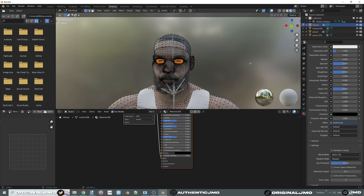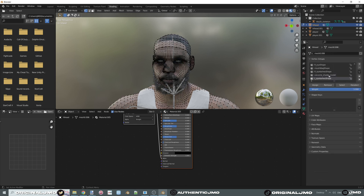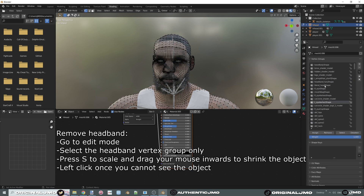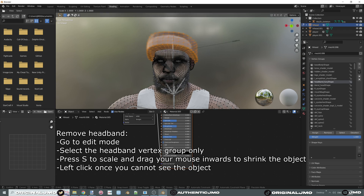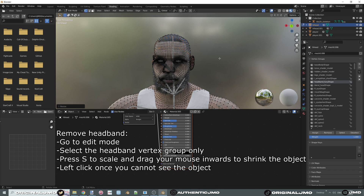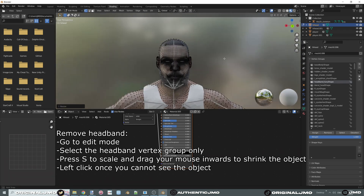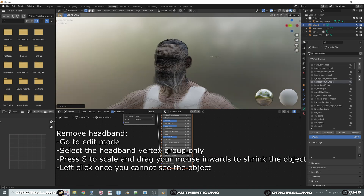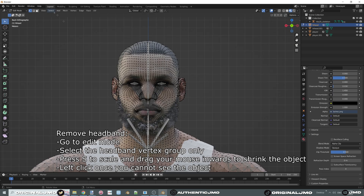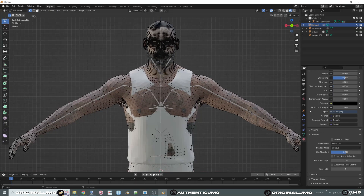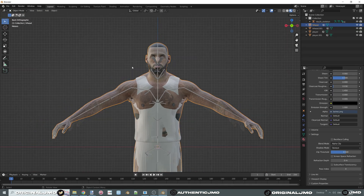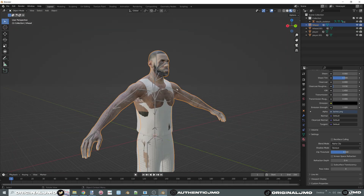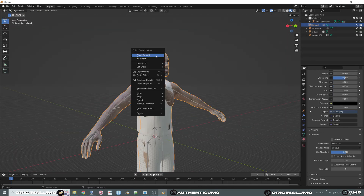Now get rid of the headband by scaling it. In edit mode, deselect everything, select 'Headband Shape' or 'Headband Furry Shape.' The hotkey for scaling is S — make it small enough so you cannot see it. Next, make the shade smooth by right-clicking on your model in object mode and selecting Shade Smooth.